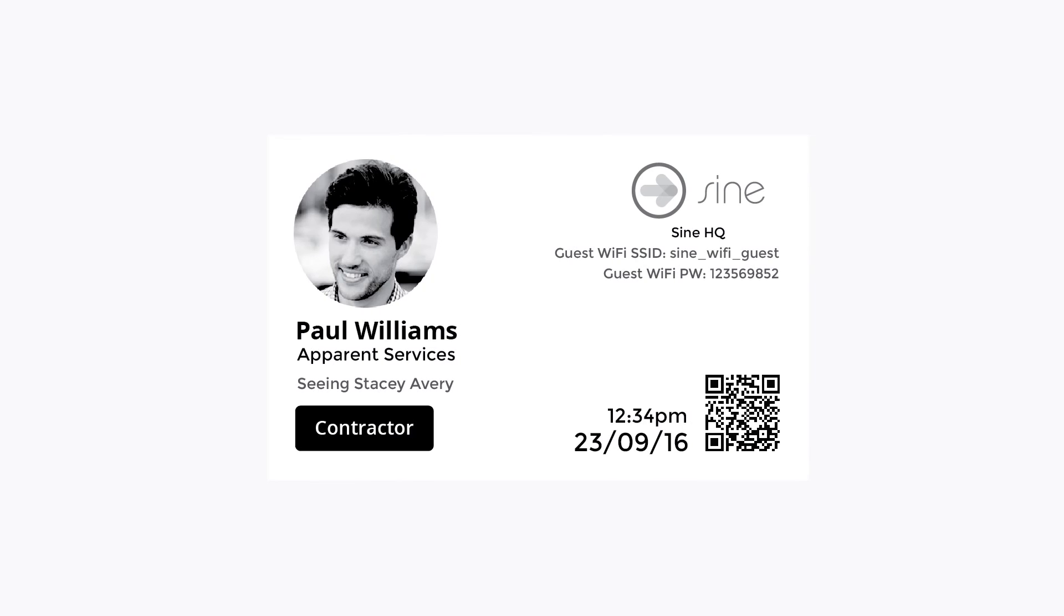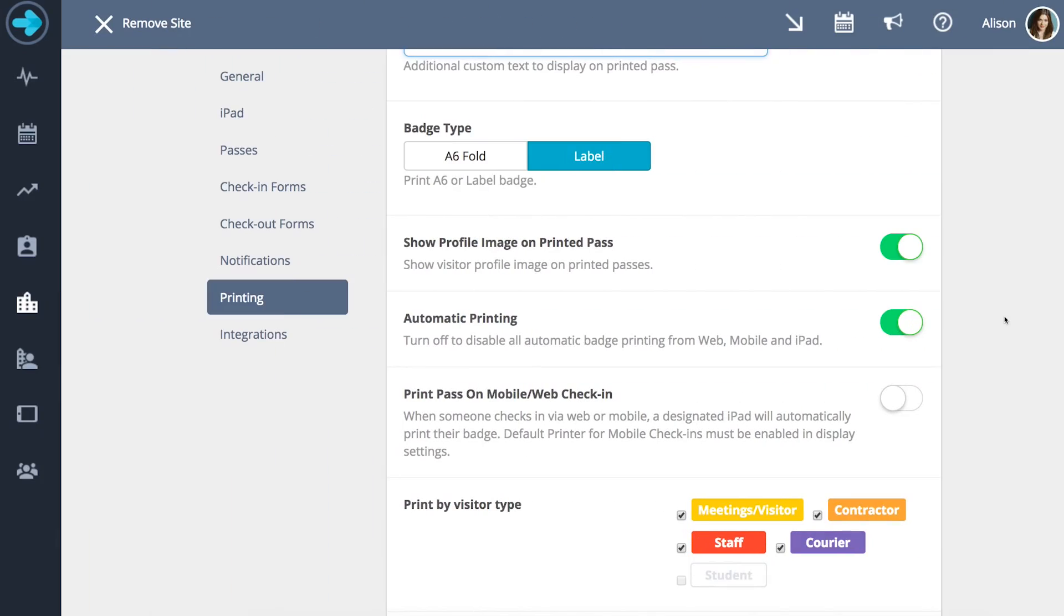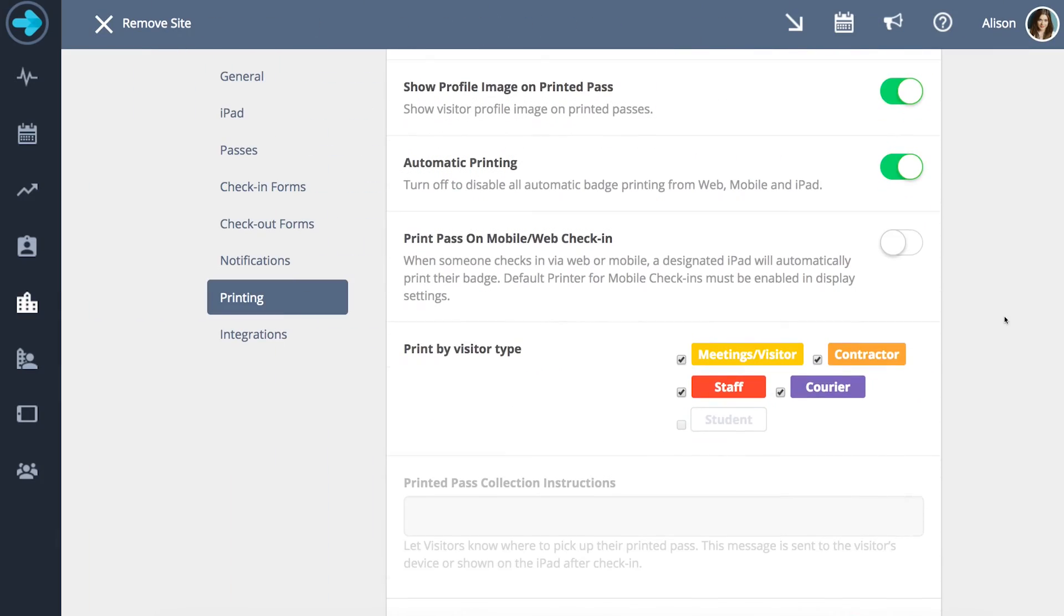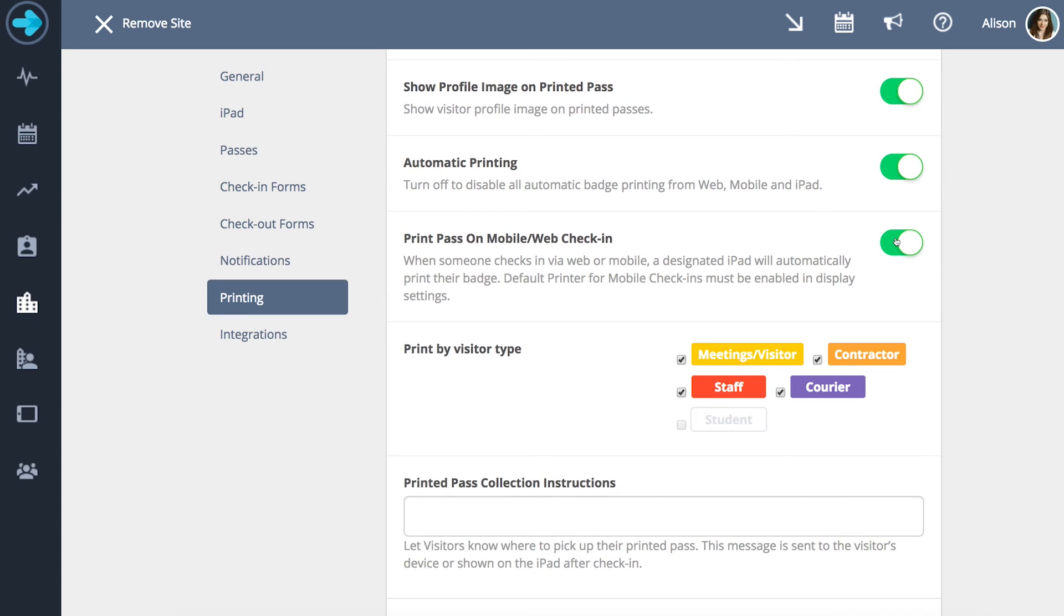You can also choose to have your logo printed on the pass if you set up your company's logo as seen in our demonstration video one. Passes can be designated to all visitors or only certain visitor types. They can also be printed automatically or manually. Lastly you can set up instructions for pass collection letting the visitor know where they can pick up their pass.